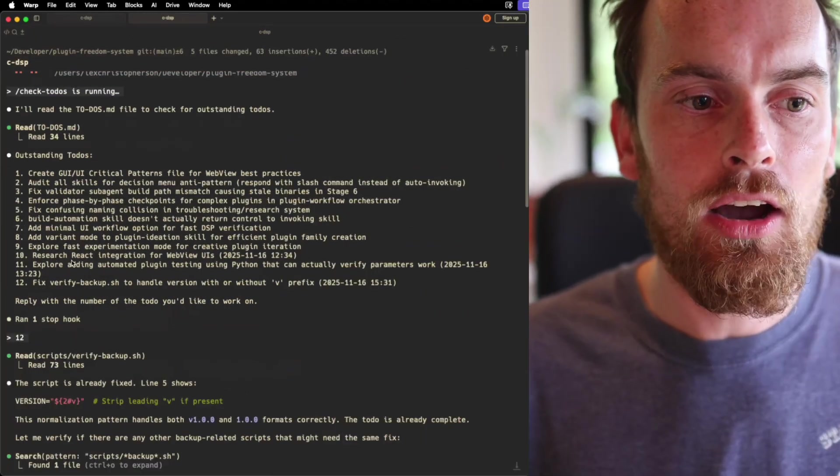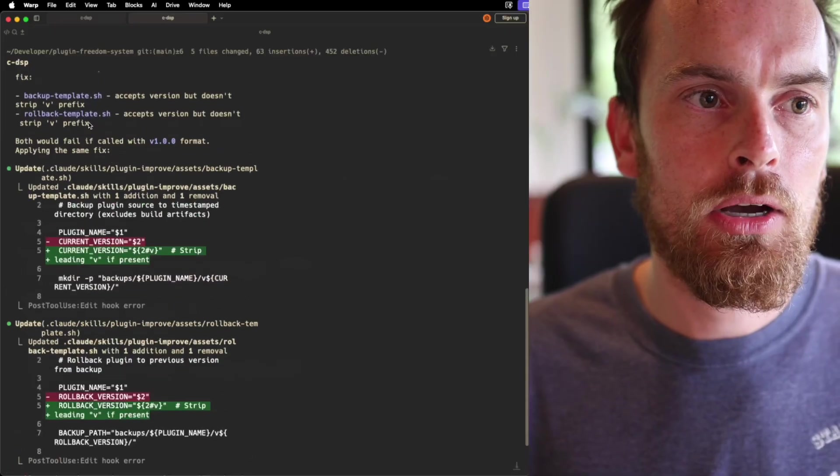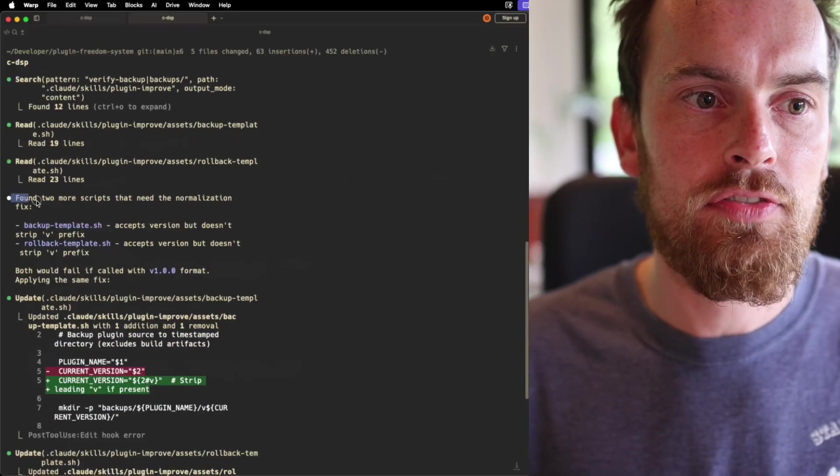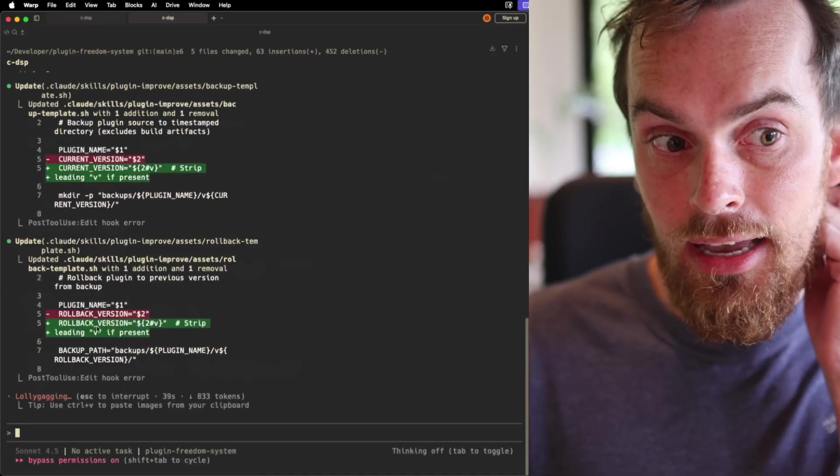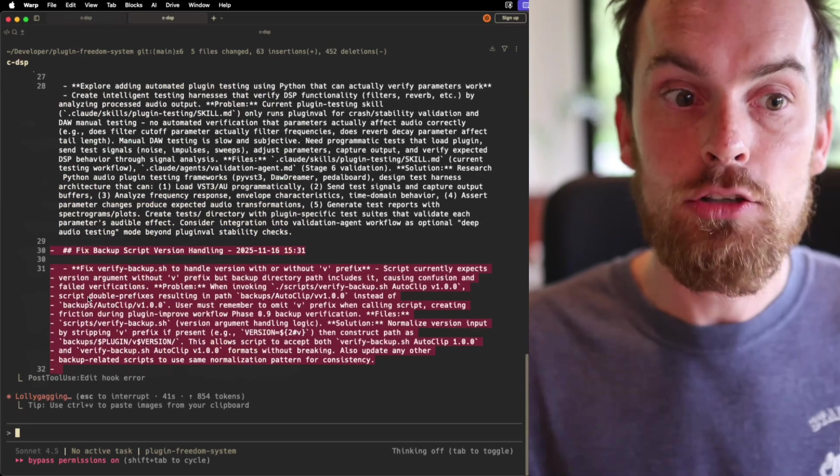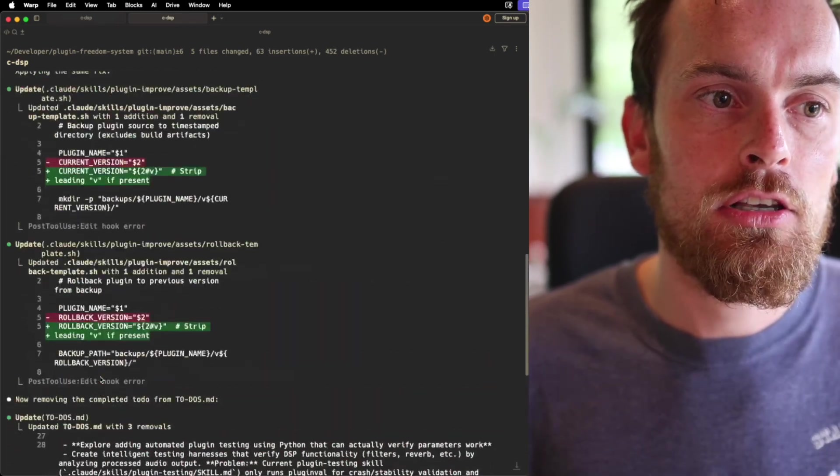And you can see now it says here, okay, cool. It's actually started going on it. It's found the two scripts that need the fix, and it's doing it for me right away. Nice. Straight away, it's then deleted that from the list.